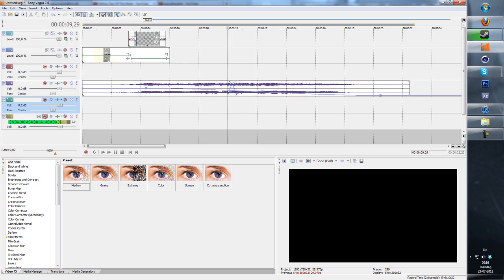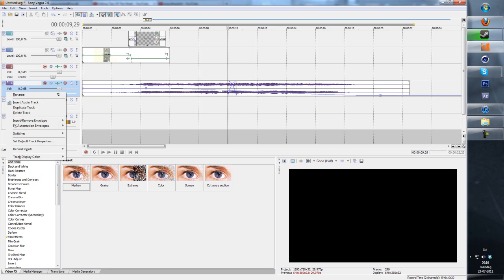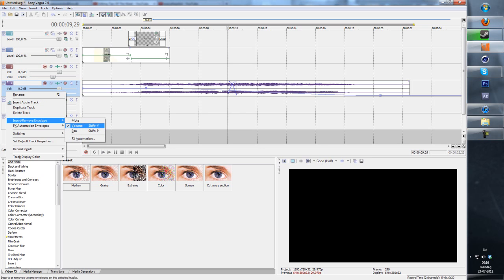The way these are used is pretty simple. You right-click on the track that your audio file is on and you click insert/remove envelope. In this case I have chosen volume. You can use pan as well and mute.